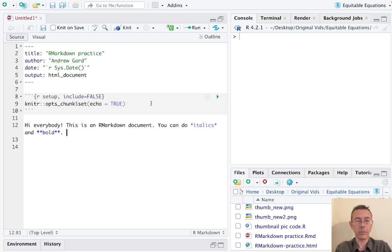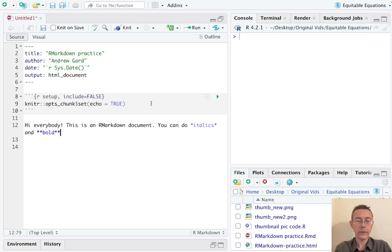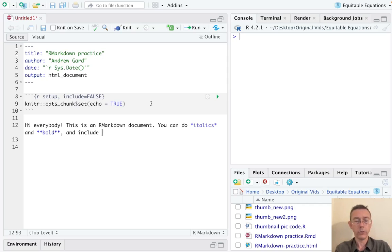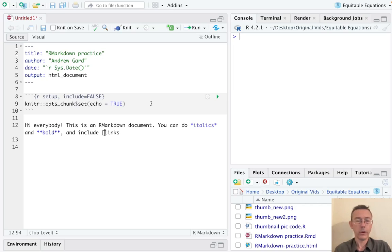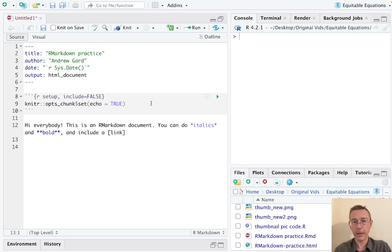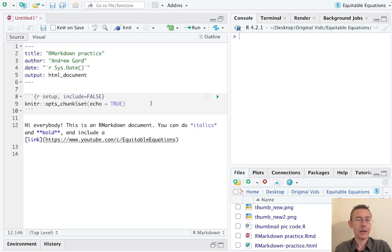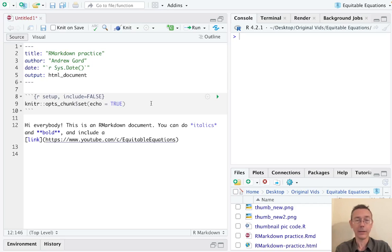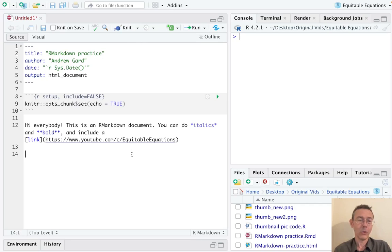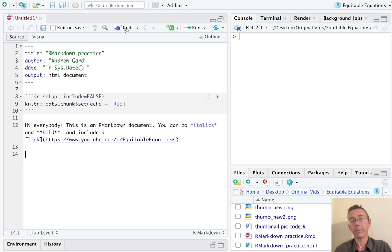And the other thing I'll show right off the bat: we can also include links. So how about we say a link, and I will put the way I want the link to be displayed in my HTML in a bracket, and then in a parenthesis I will put the actual address. So here I'm going to insert a link to equitable equations.